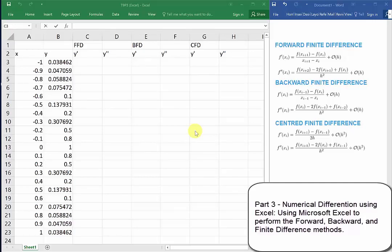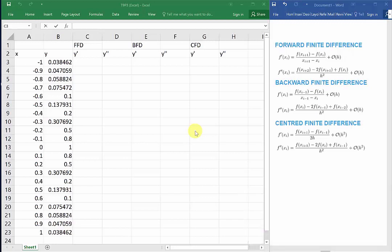In the last two videos, we focused on using Mathematica in order to find the derivatives of data points using numeric differentiation. In this video, we'll take a look at a simple way we can use Excel to do the same.